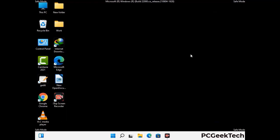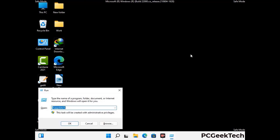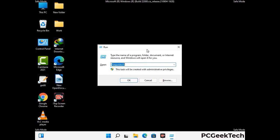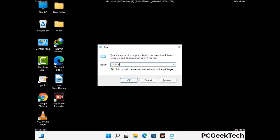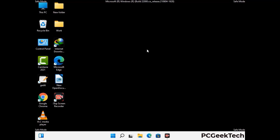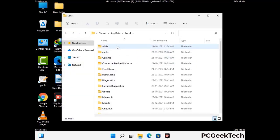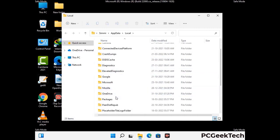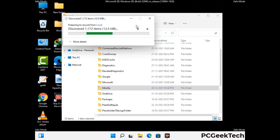Again press Windows and R together to open the Run box. Type in %localappdata% and press Enter. Find and remove any suspicious files or folders related to the virus, and look for any files created at the time the virus attacked your PC. Be careful and don't remove any important folder.